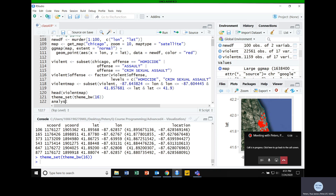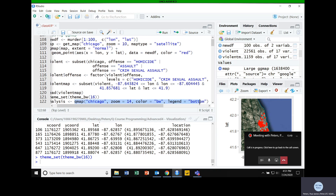I'm going to start by saying: here's my analysis. I'll call qmap — we're working with Chicago, zoom level 14, color set to black and white, and the legend at the bottom. The result stored in the object called 'analysis' is a black and white map of Chicago at zoom level 14 with a legend at the bottom.